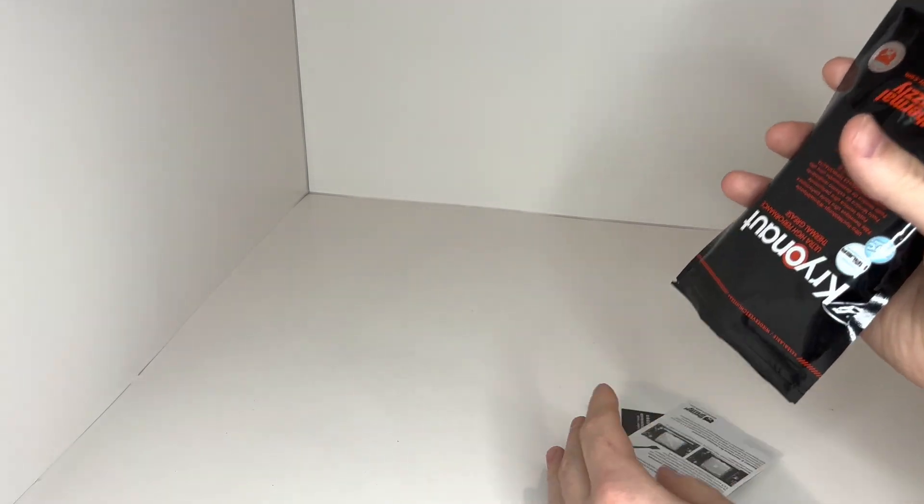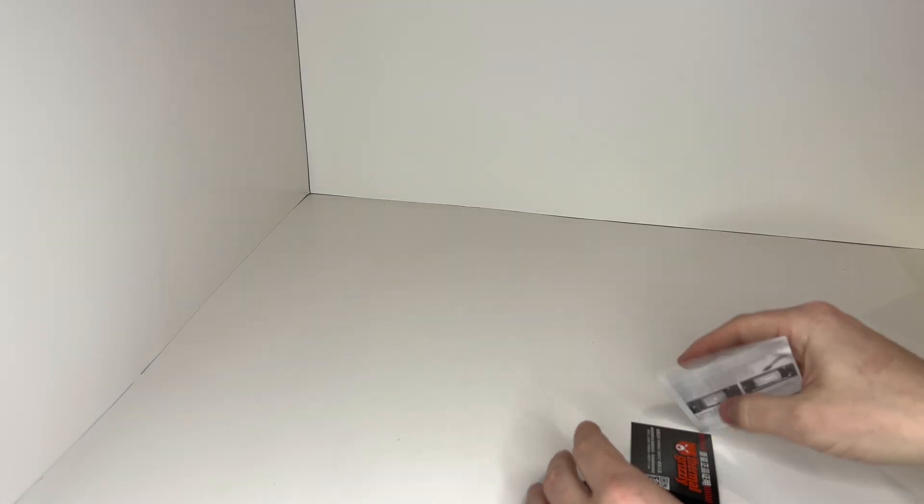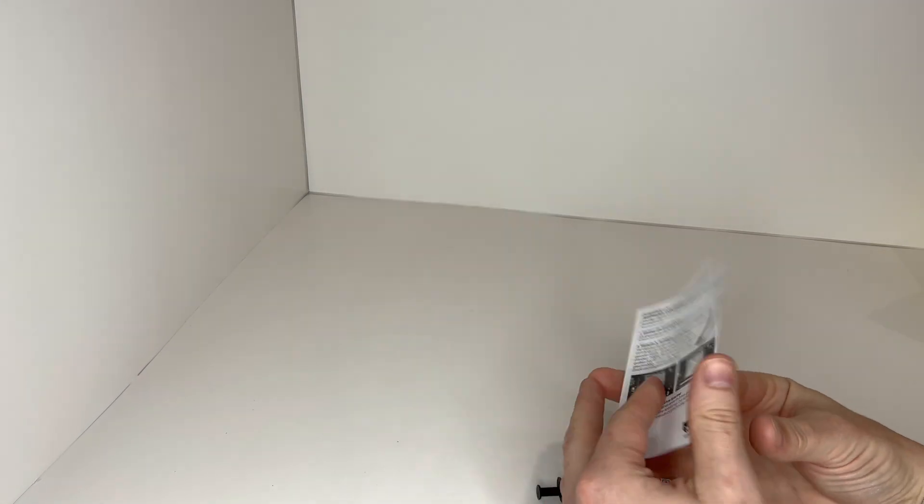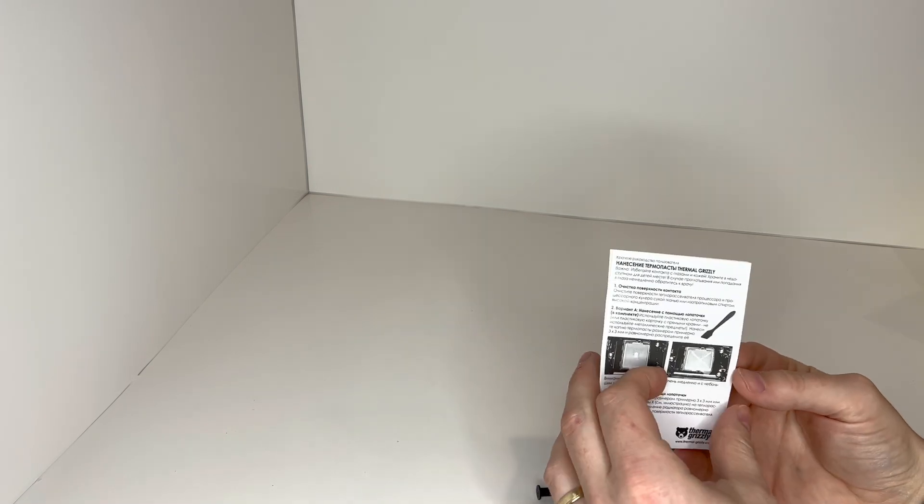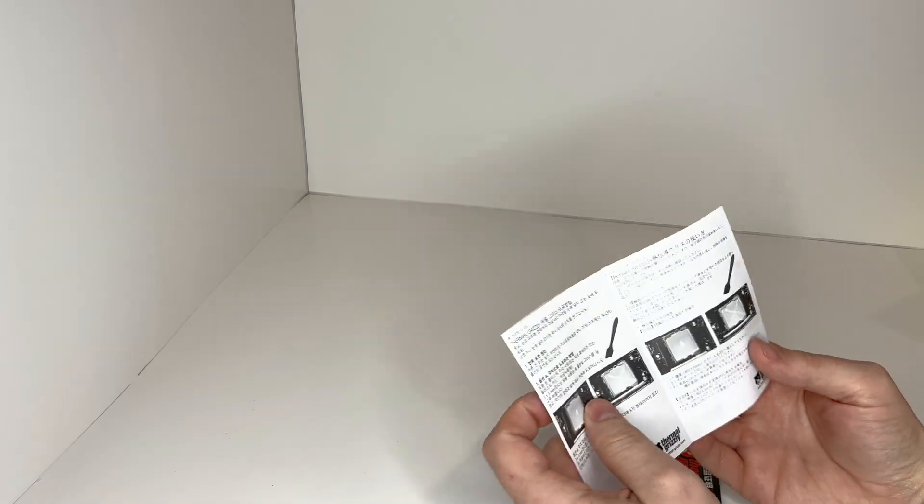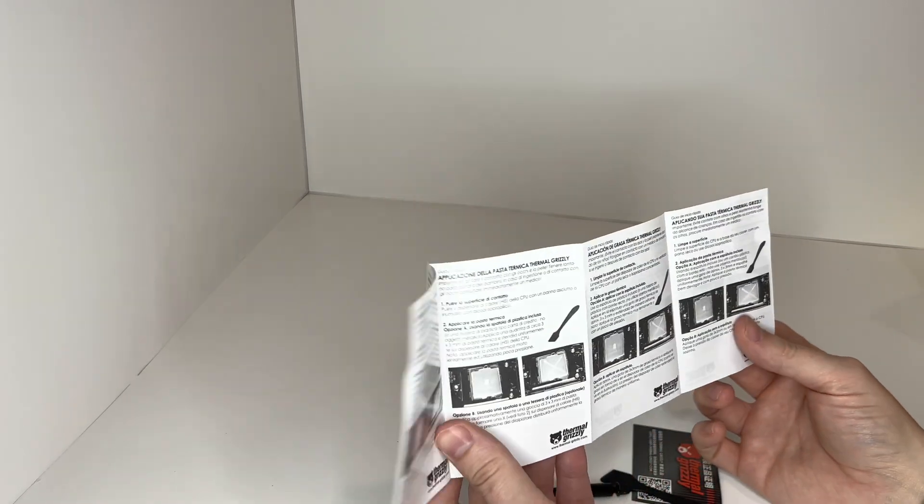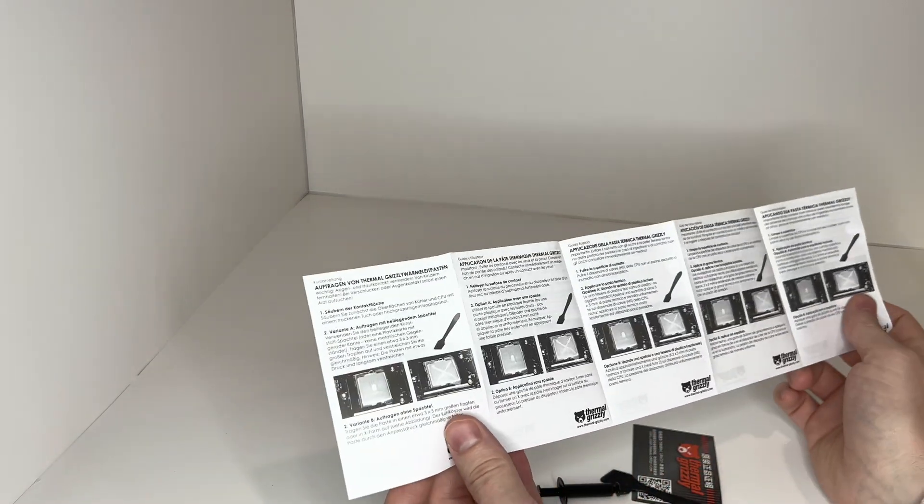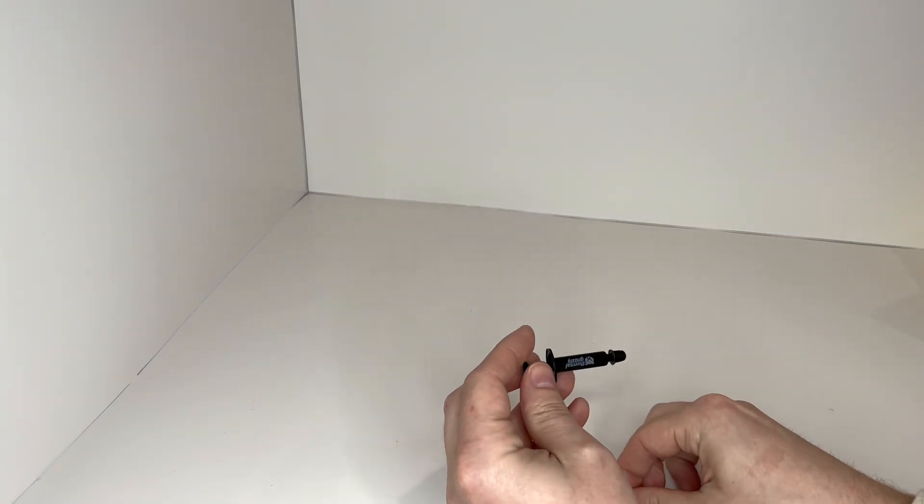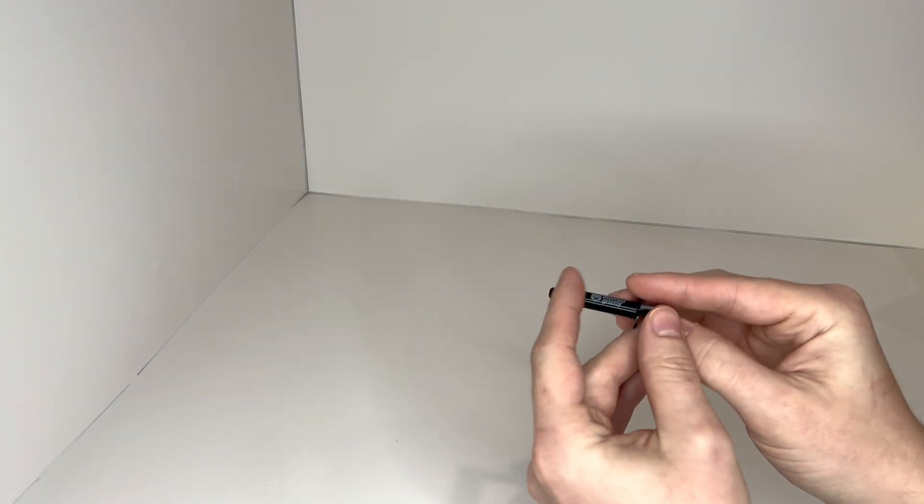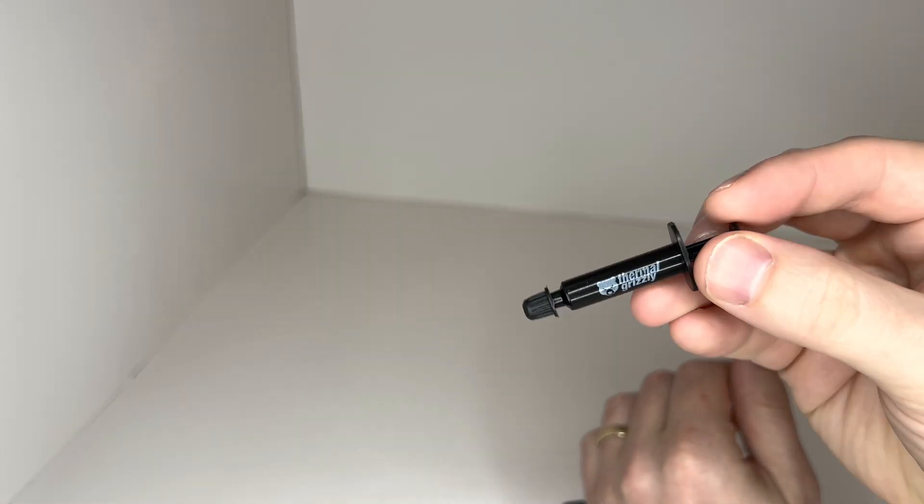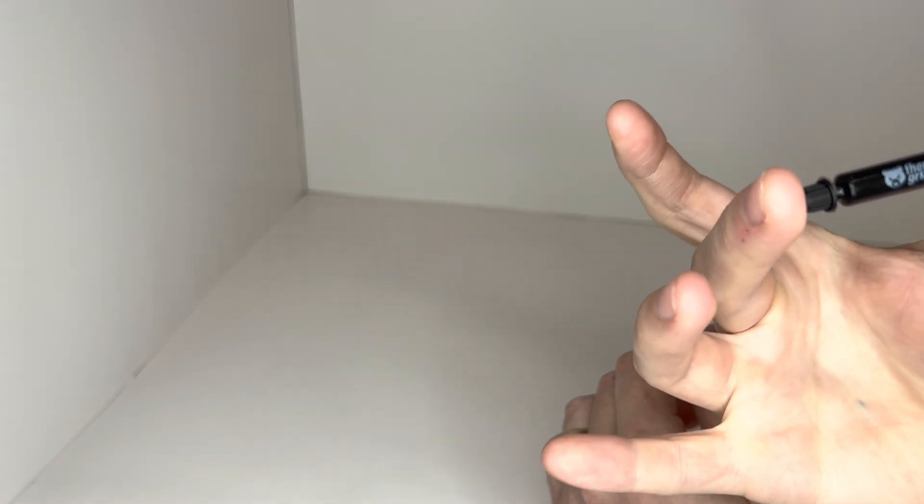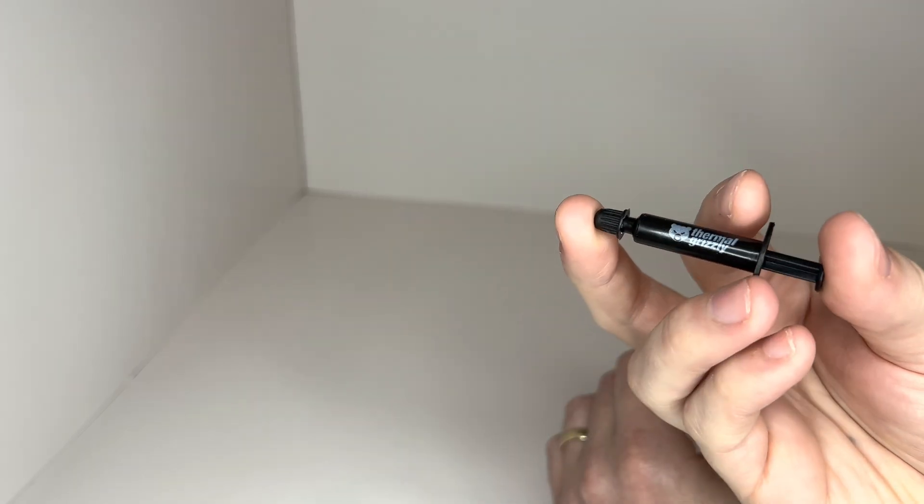It comes with a couple things. Here you get a little manual on how to apply the product onto your CPU. Next you will receive a little card that I just dropped on the ground. And then you get the paste and it's very, very tiny. I ordered the smallest amount you can get and that's six dollars.